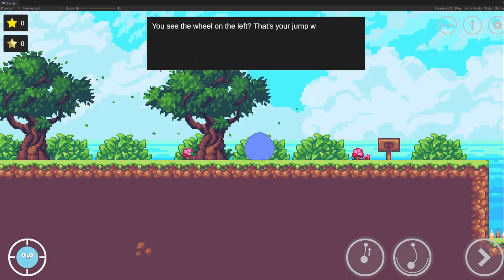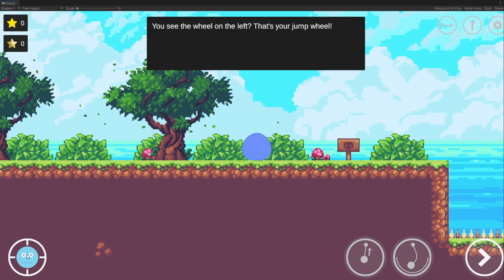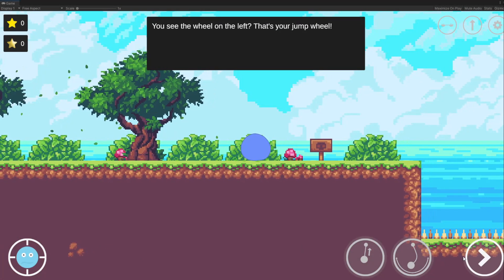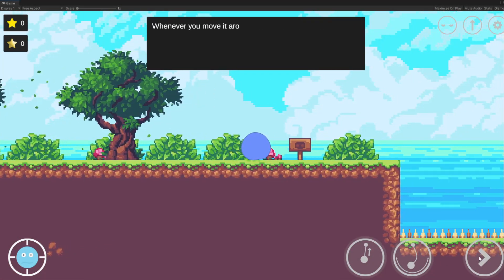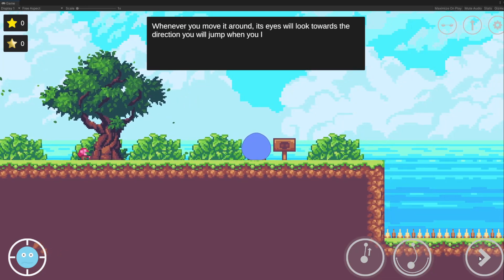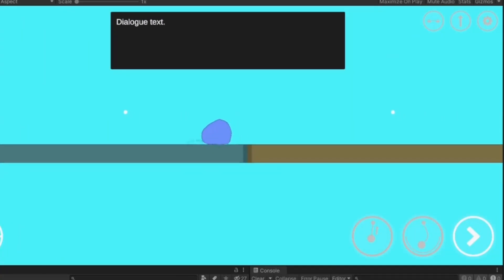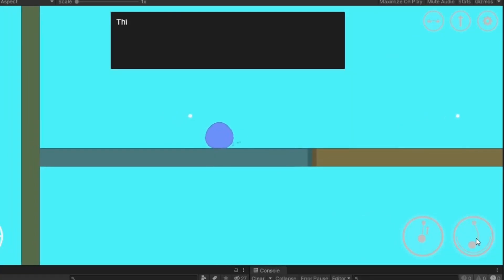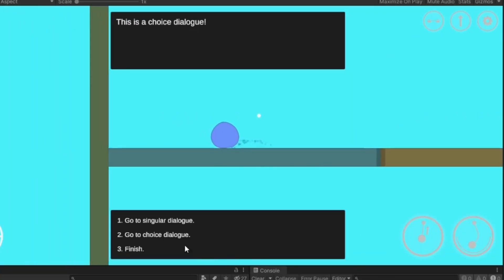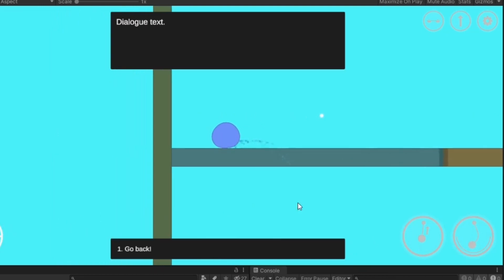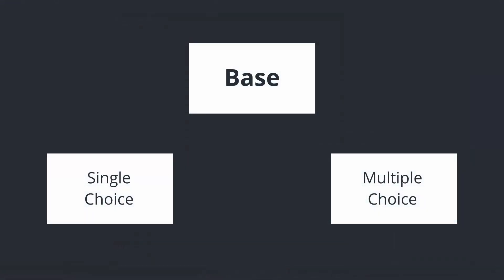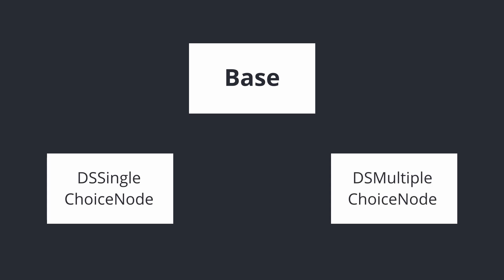The single-choice node is basically a way of saying press continue to go to the next dialogue, while the multiple-choice node is a way of saying choose the option to go to the next dialogue. Both will be divided into their own classes, the single-choice node and the multiple-choice node.